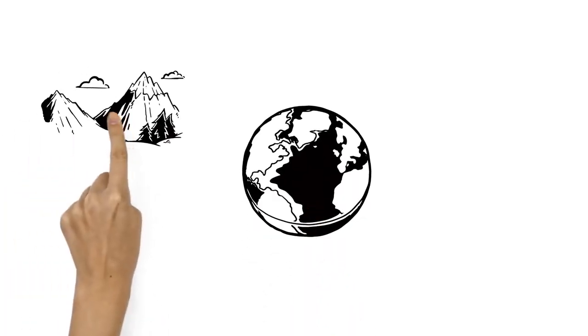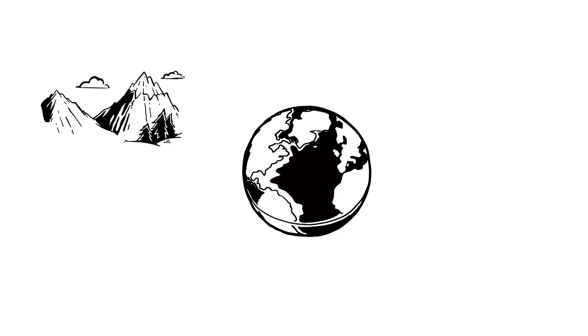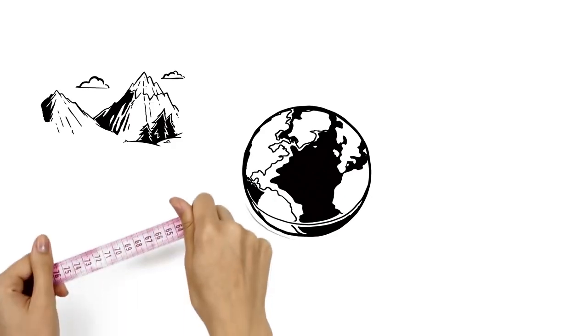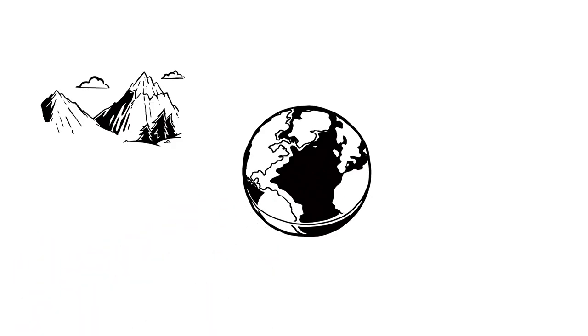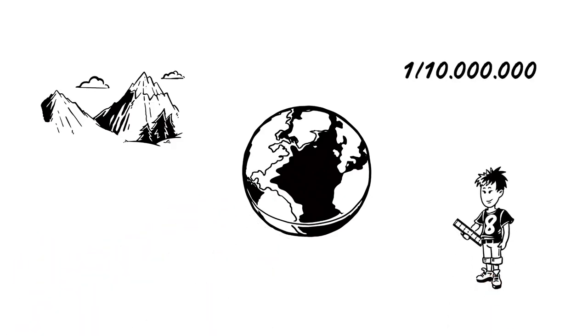To be as universal as possible, all the units were based upon standards in nature. For example, one meter measured one ten millionth of the distance between the North Pole and the equator.